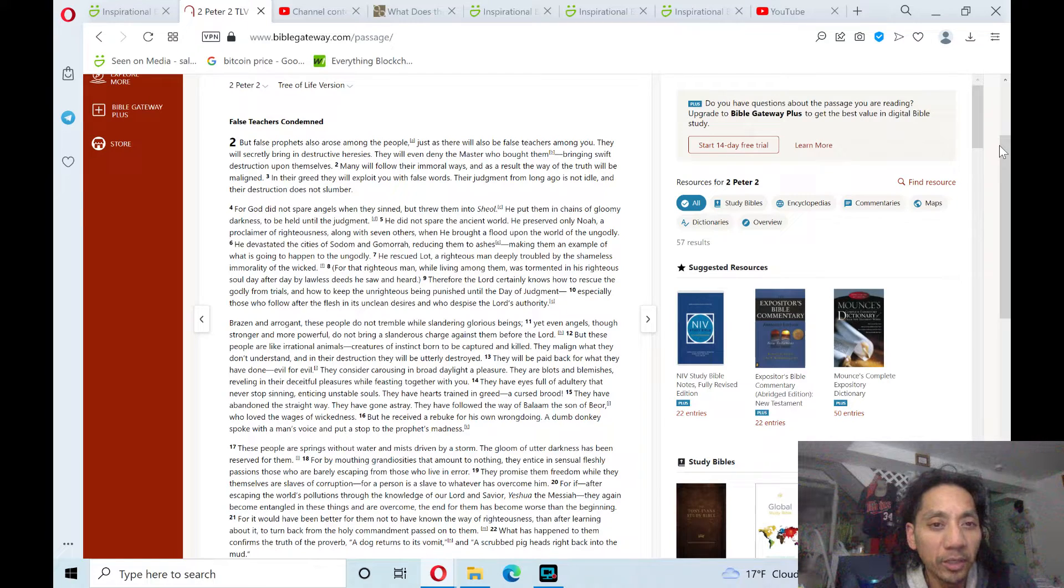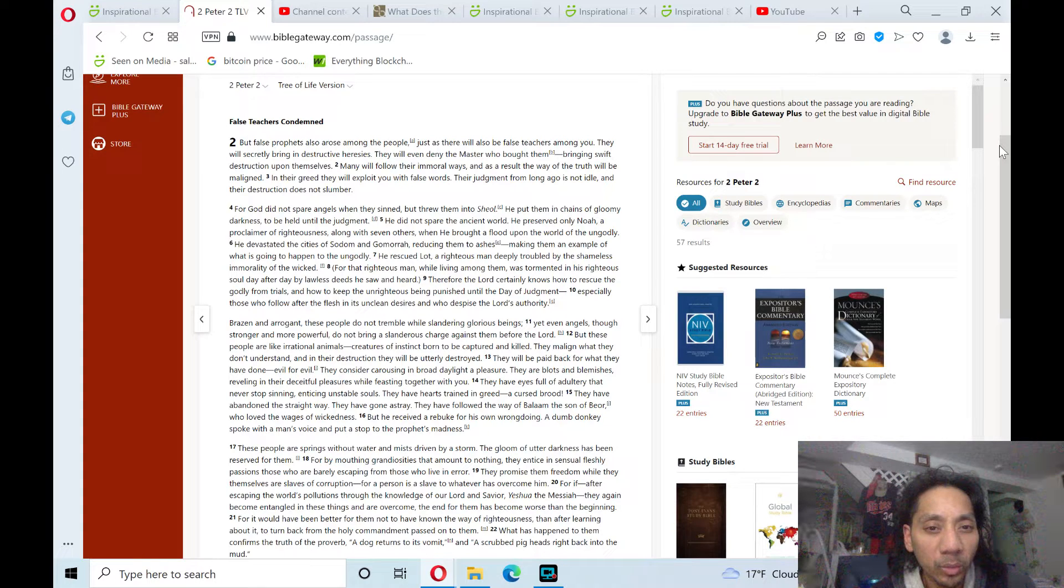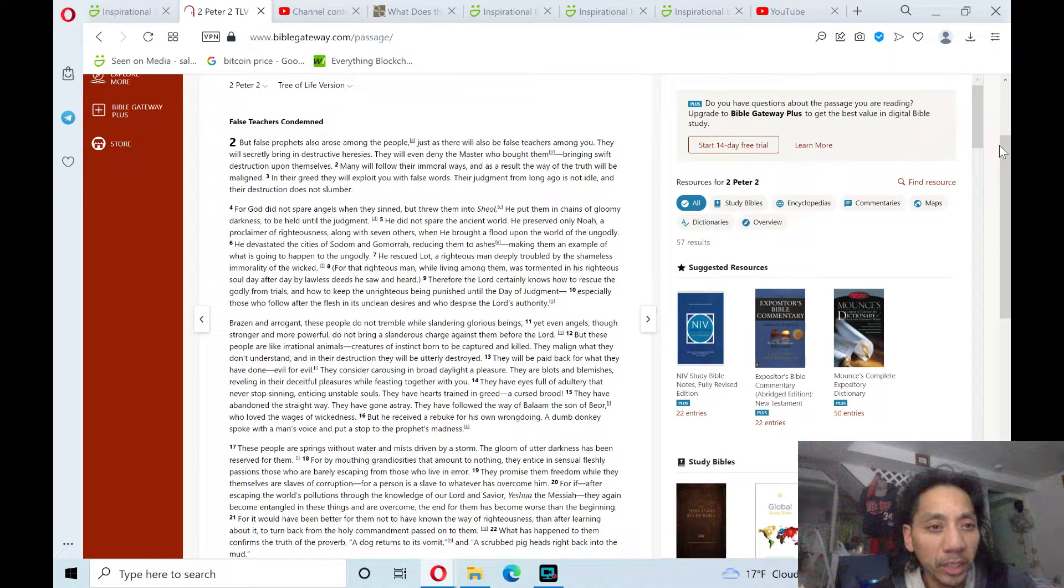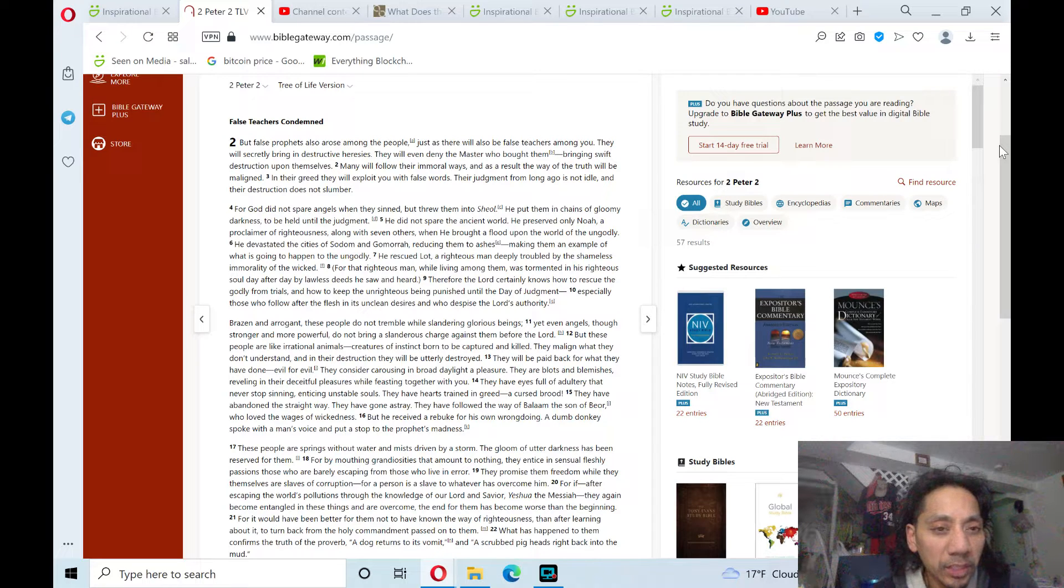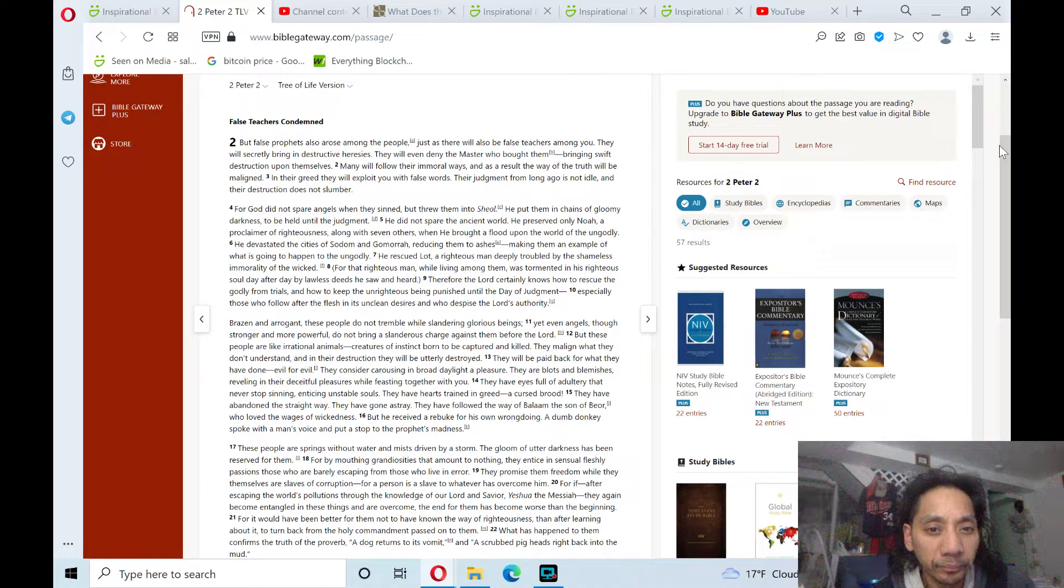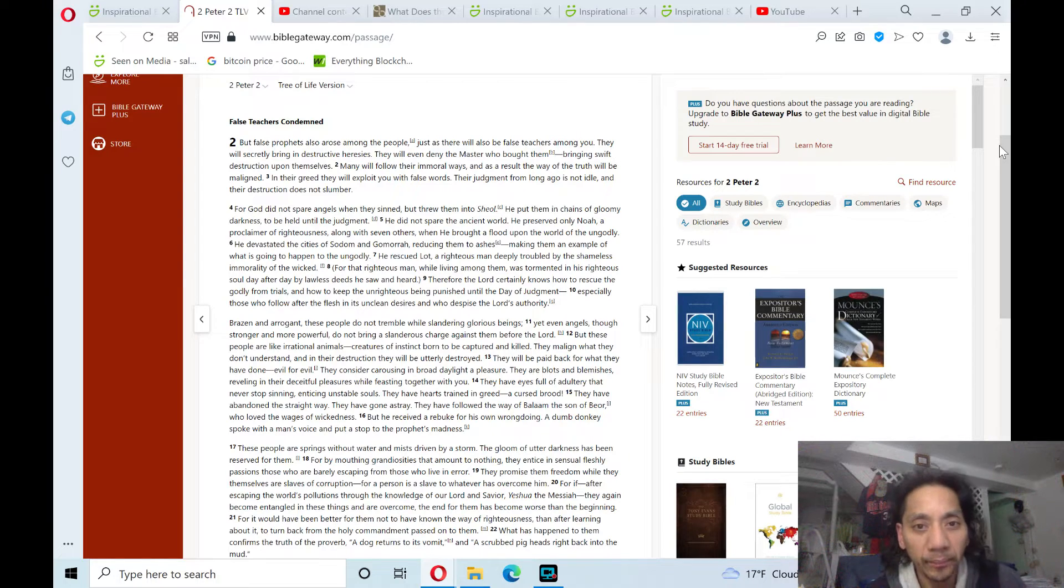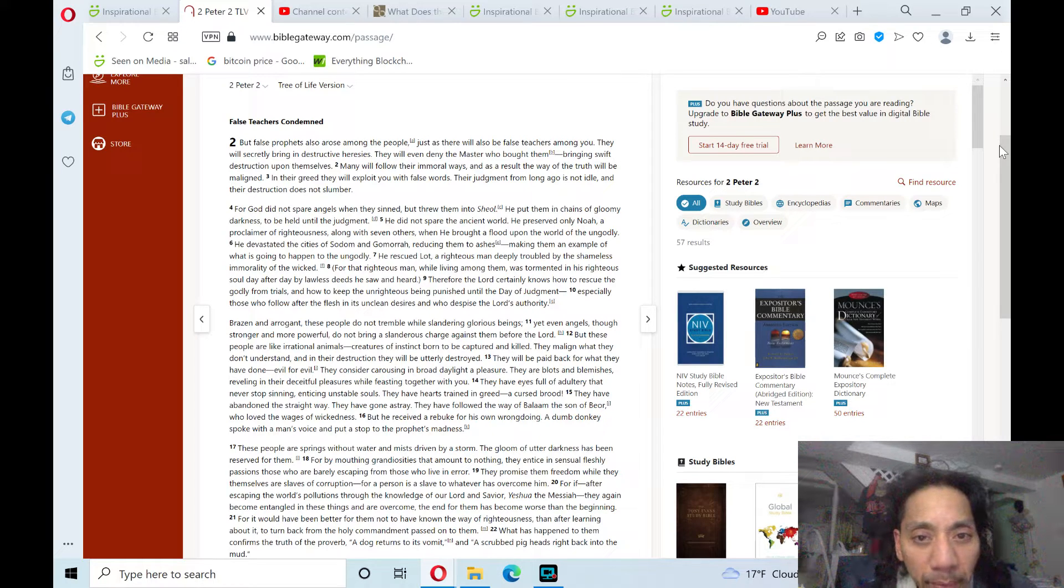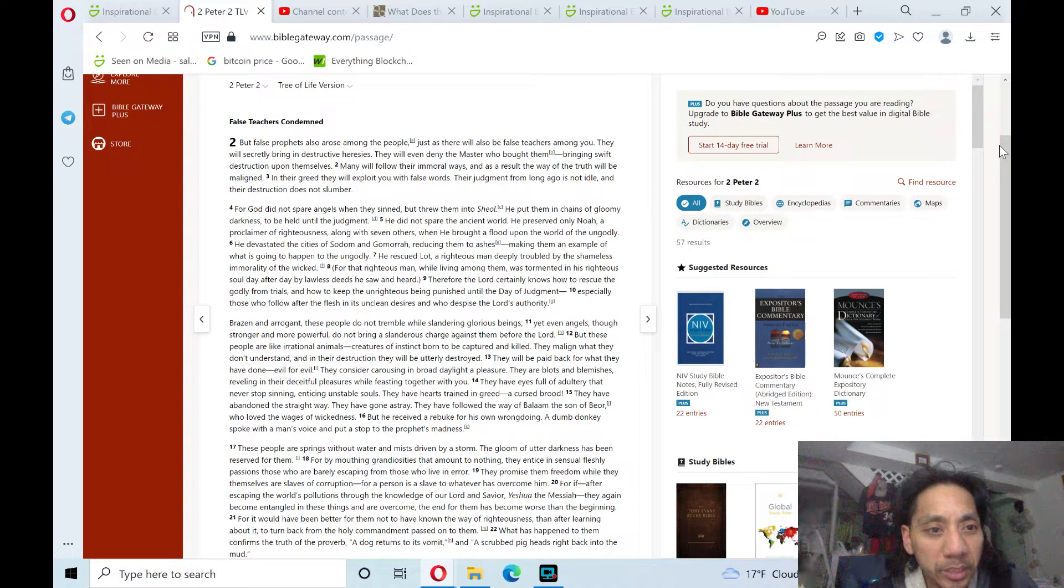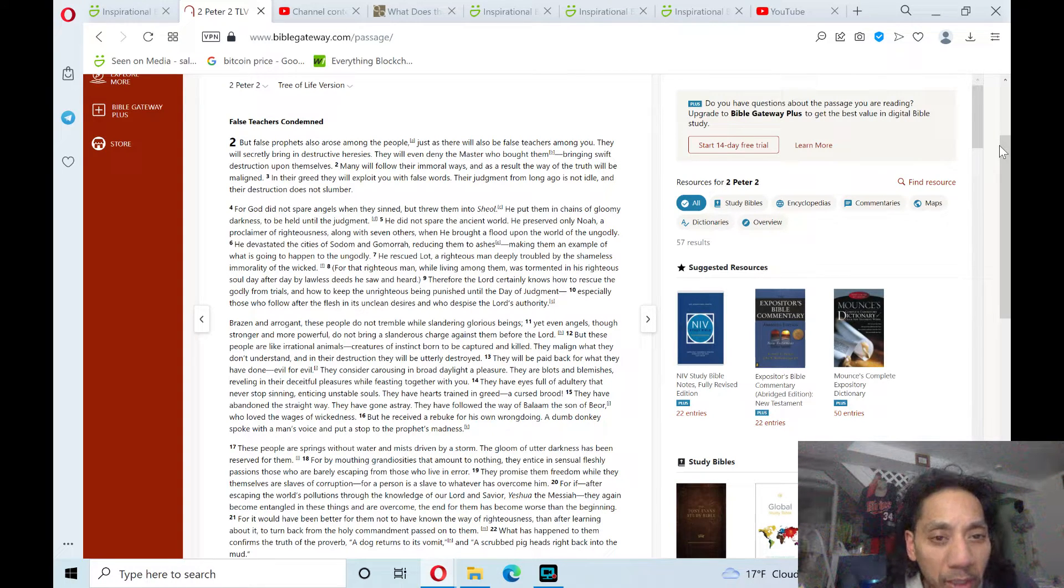along with seven others, when he brought a flood upon the world of the ungodly. He devastated the cities of Sodom and Gomorrah, reducing them to ashes,